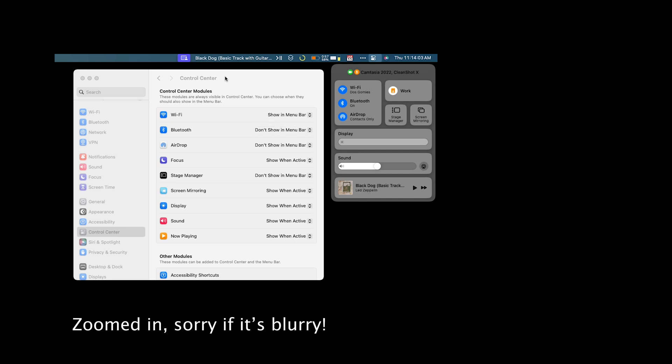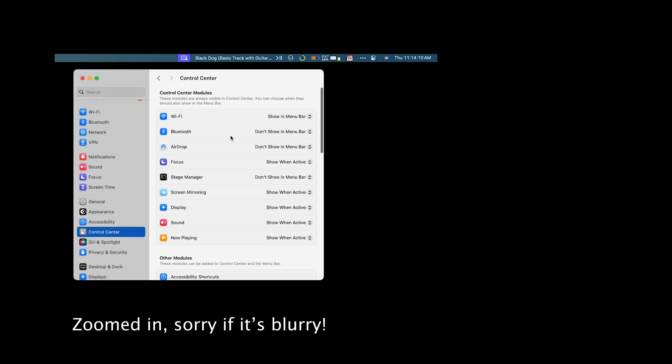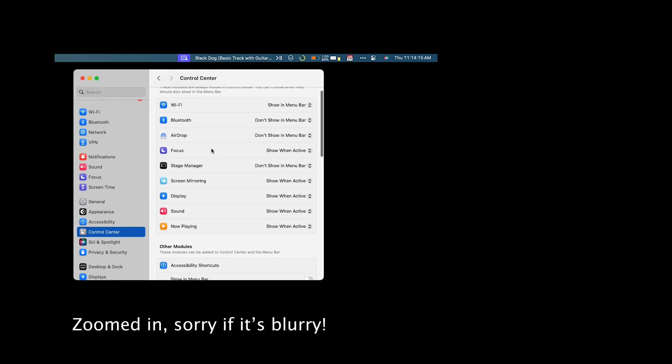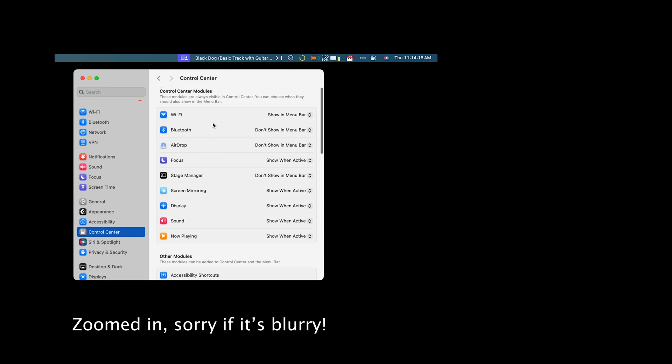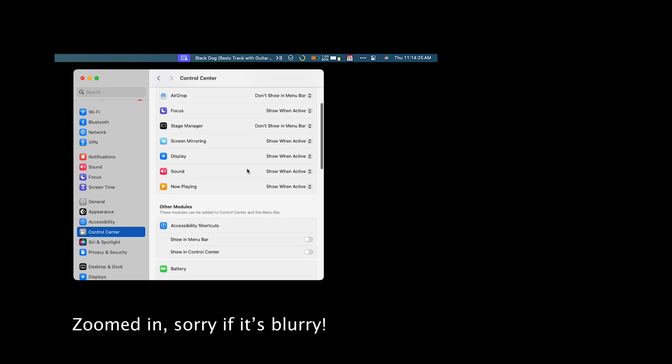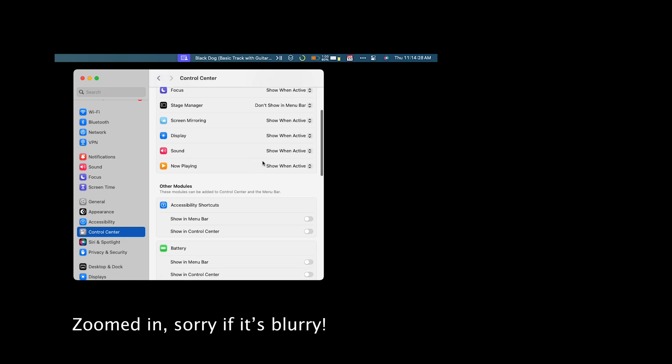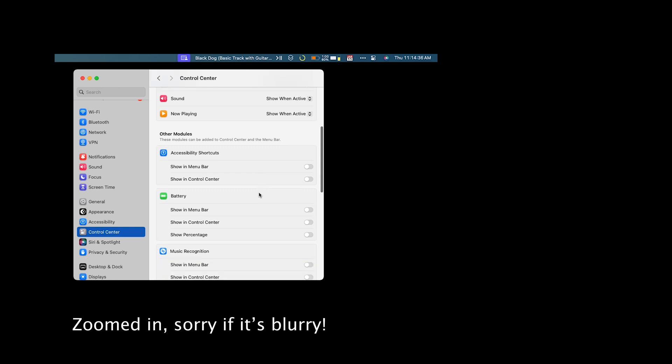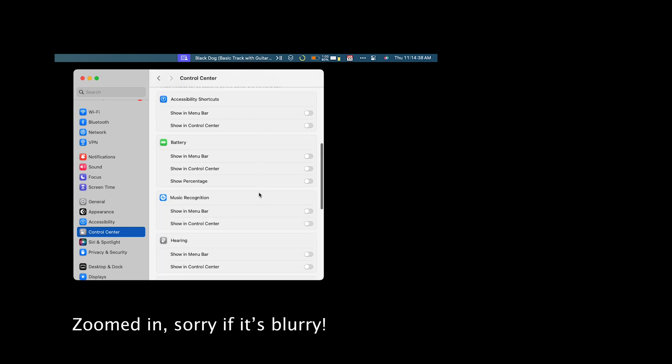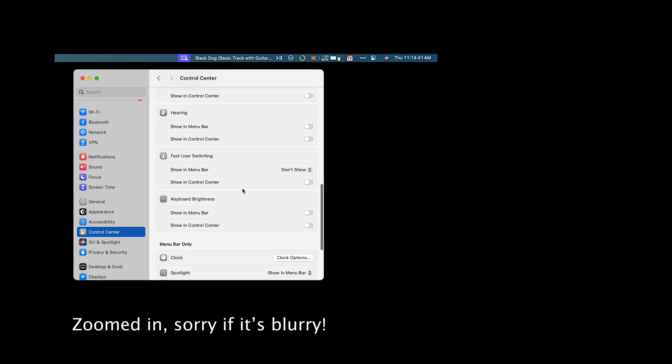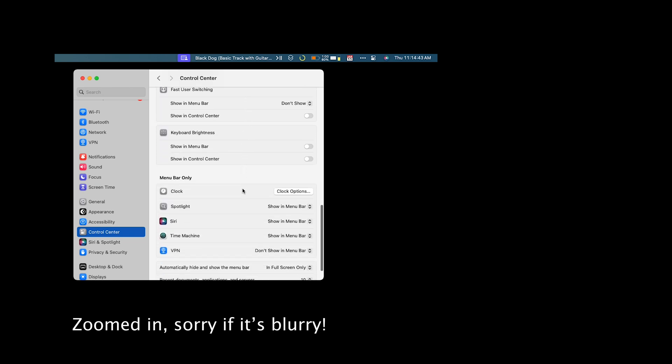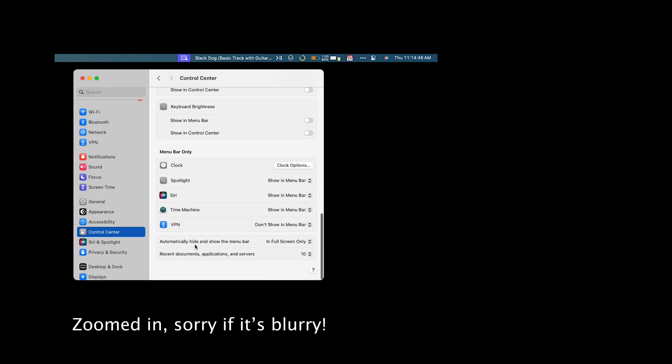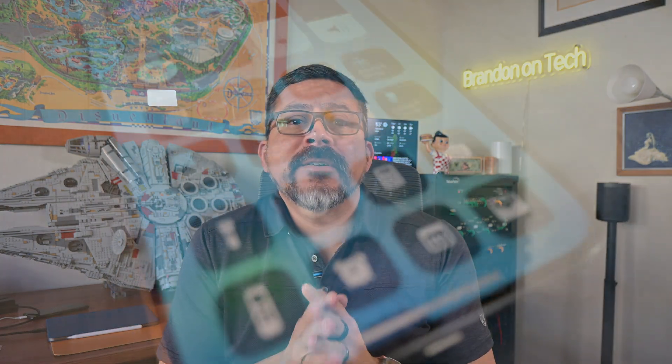And then off to the left here I have in system preferences you can go in and actually make changes to control center. So control center is accessible here and if I scroll down there are different things you can turn on or off. So like Wi-Fi you can show in the menu bar or not show it. So you have a lot of customization here that you can turn on different controls or turn them off or have them show only when they're active. So like screen mirroring will only show up when it's active. And then there are other modules below that. So there are things like battery, fast user switching if you use that, and then there are things that show up just in the menu bar. So all of those are accessible through control center in macOS.